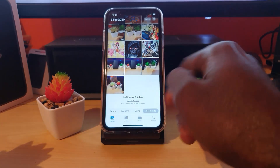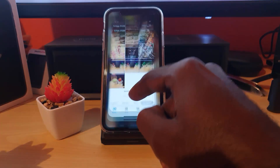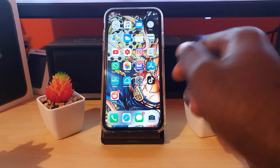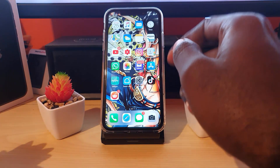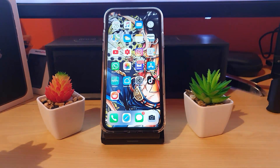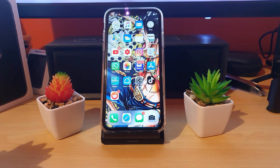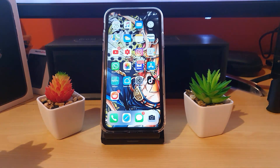So guys, as usual this is Ricardo from Blog Tech Tips with a quick tutorial showing you how to recover deleted pictures and videos on any iPhone 11 and any device on iOS 13. Until next time, bye guys!